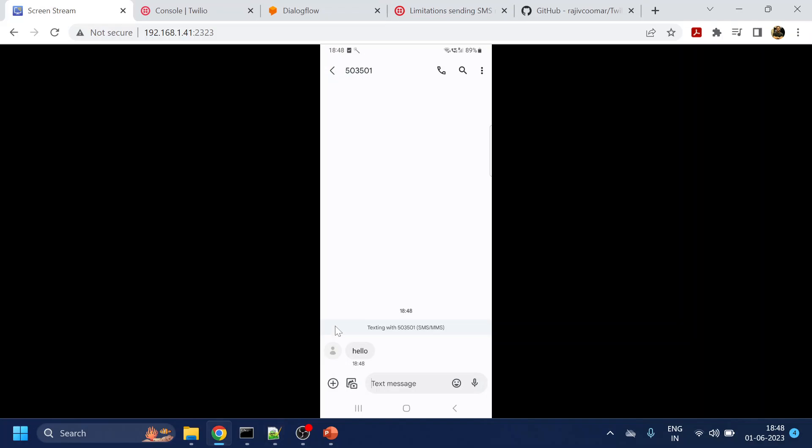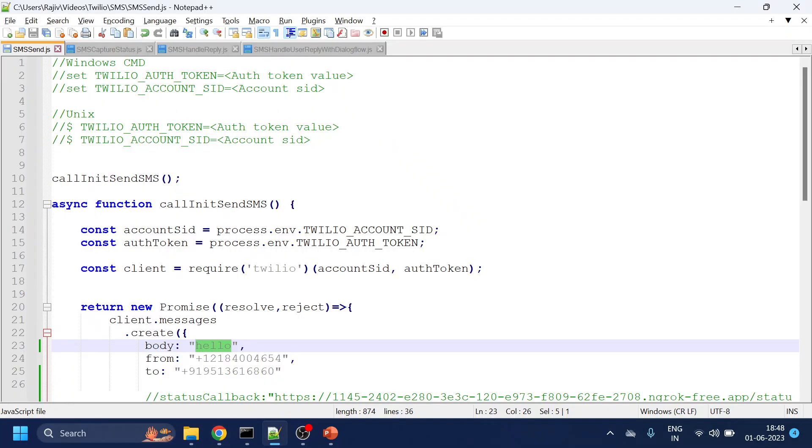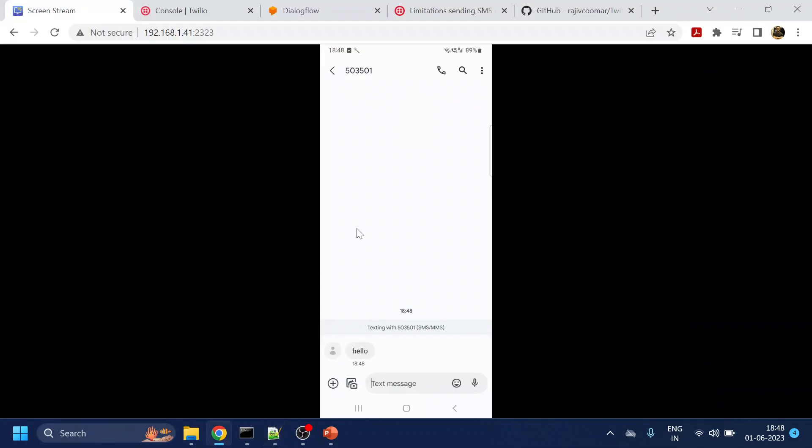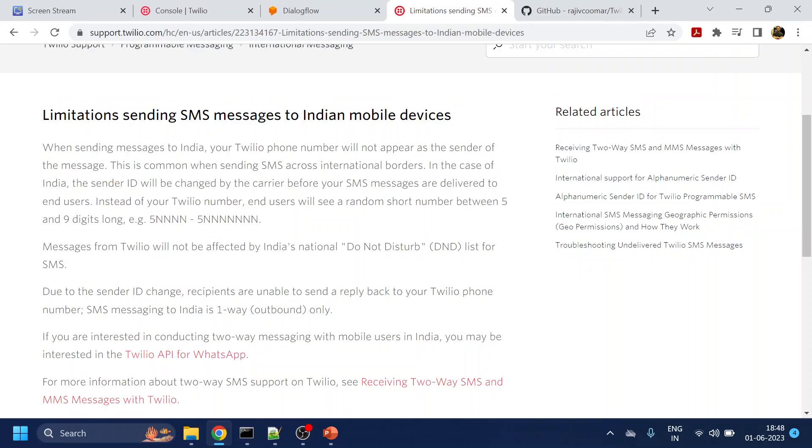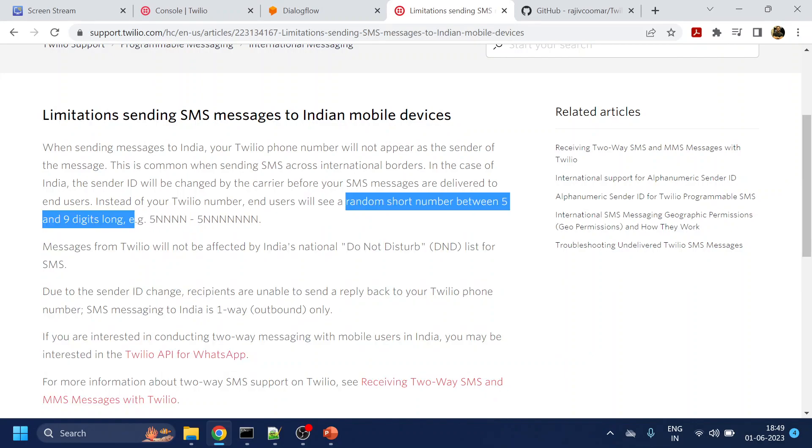Now, if you will be wondering, I sent a message from a 10-digit US number, but I received a number which is like 60-digit. So here comes the limitation for sending SMS to India. So what it says is there is some restriction from the government and all this thing. So whenever you're sending an SMS, it will come as random short number between 5 to 90-digit.